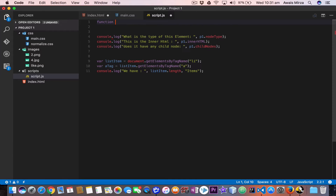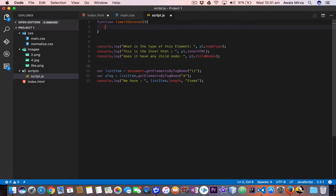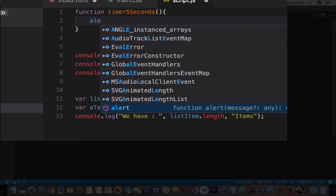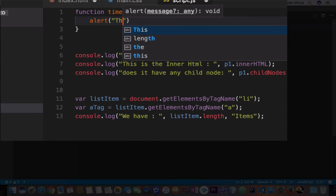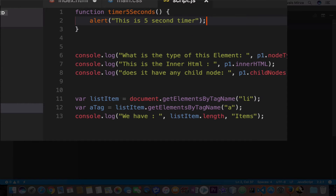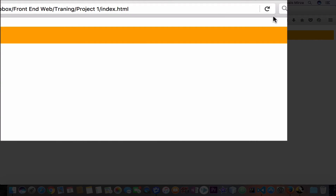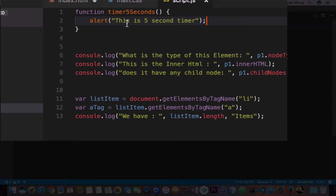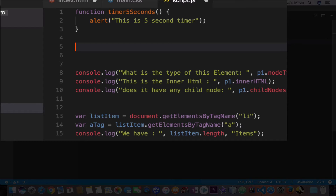Let's create a function and I'm going to name it 'timer5seconds'. Inside the function we use a simple alert box and I'll say 'this is the 5 second timer'. I'll save the file and go back to the page. If I refresh, as you can see, the function did not fire up because we haven't called it yet. You can call the function by just typing the name with parentheses and a semicolon, but now I'm going to use a timer for that.